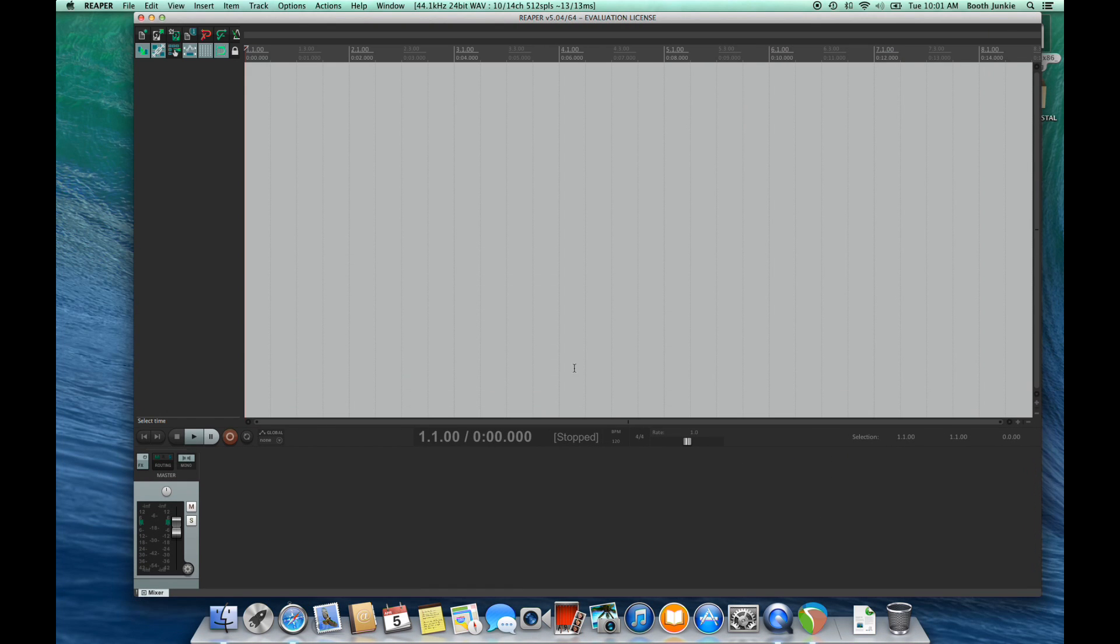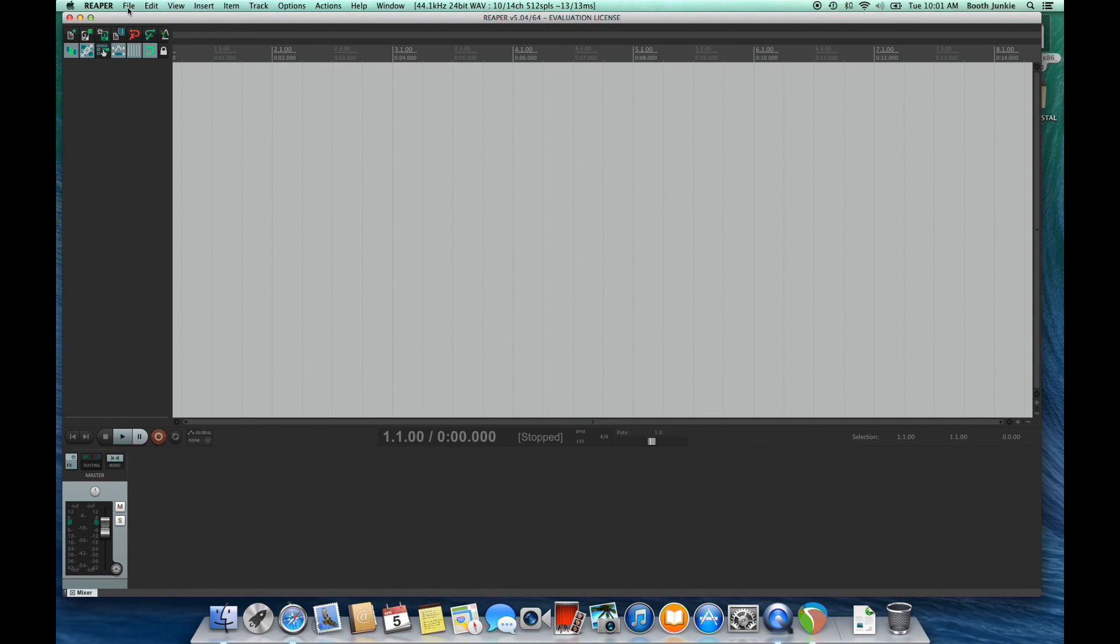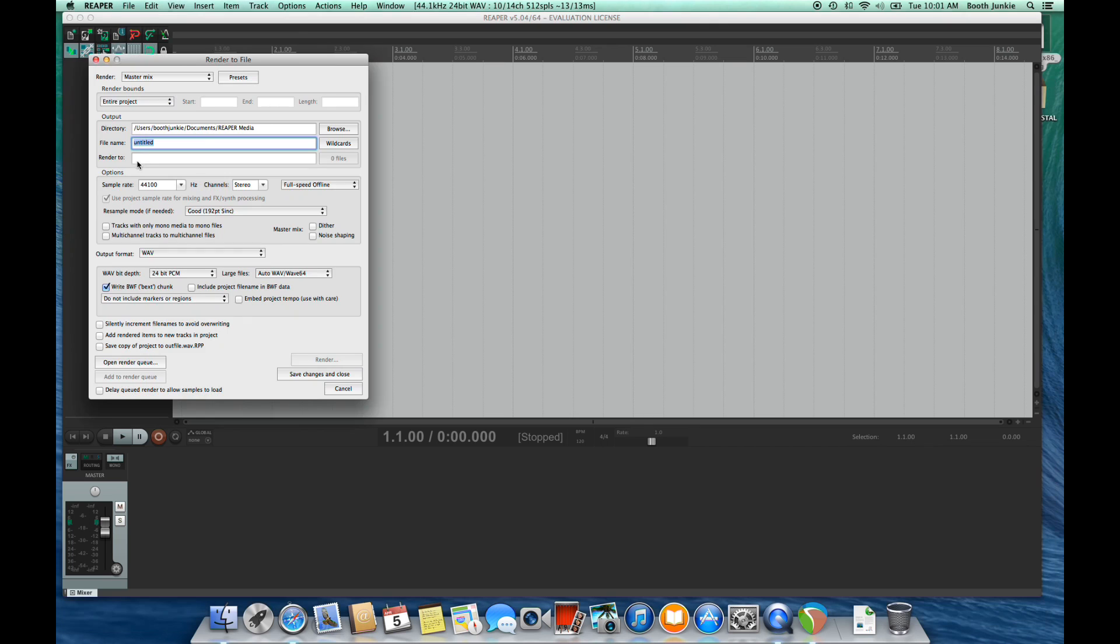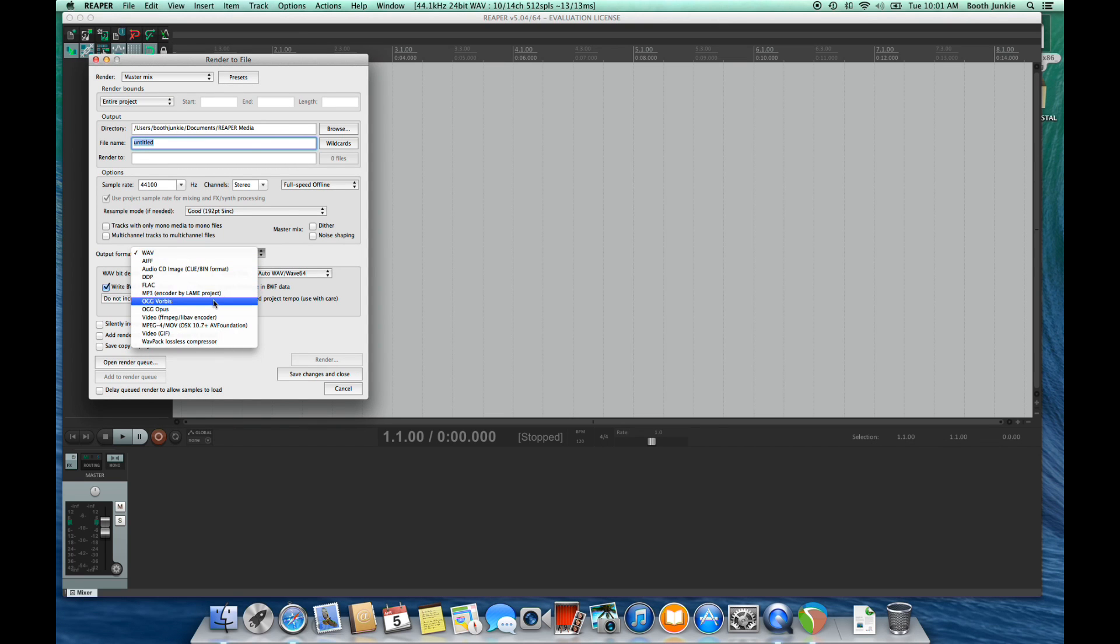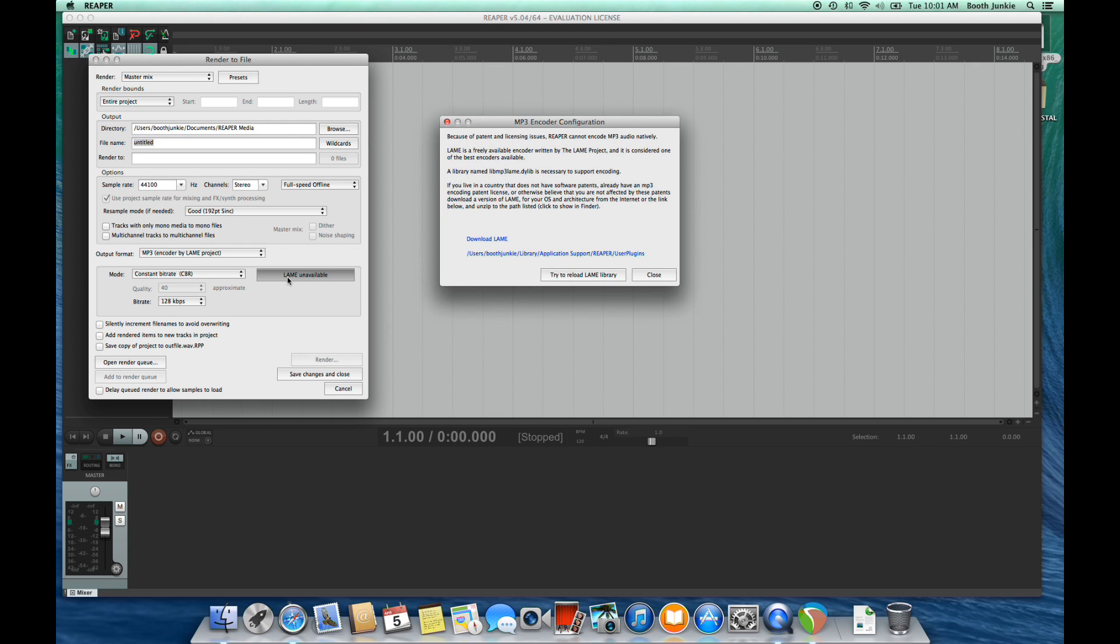And now the next thing you'll want to do is install the MP3 rendering library. So the way we do that is we go to the Render menu, we choose MP3, and we see there's a button there that says Lame Unavailable. Lame is the MP3 library. If you click that Lame Unavailable, it will tell you where you can download Lame from and take you right to that website.